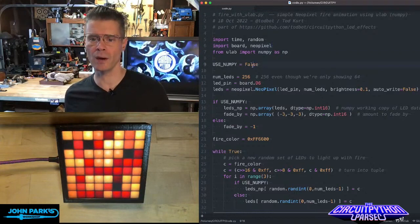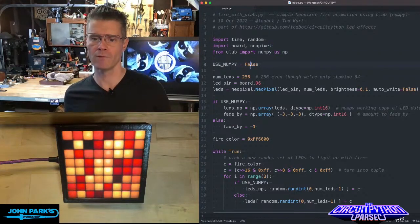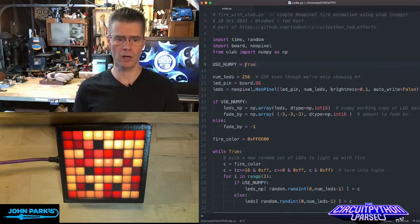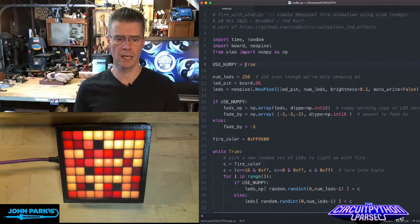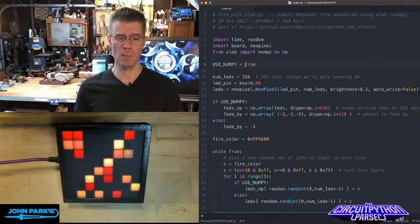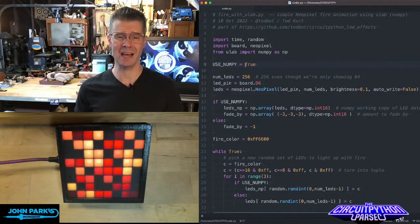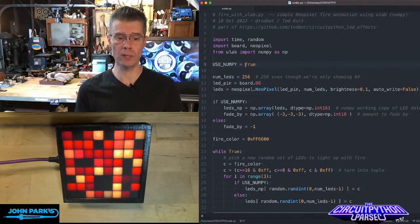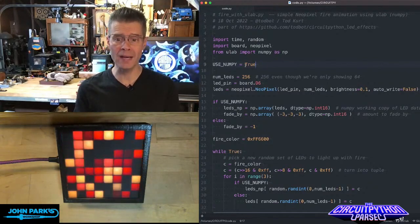And then what I'm going to do is turn on the NumPy version of this. It's going to restart here in a second, and you should see about a ten times increase, which is really tremendous.